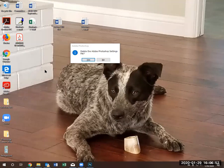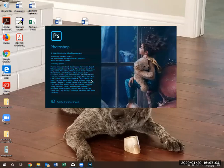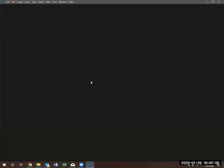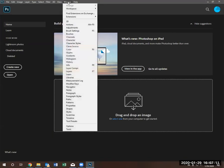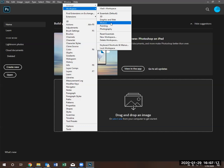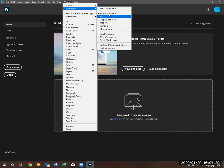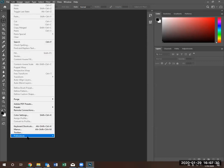There we go. Adobe Photoshop message came up. It says, delete the Adobe Photoshop settings file. If I click yes, everything is reset to default as if you just installed Photoshop. And Photoshop opens up. Let's see if Vlad's workspace is still there. Notice my workspace is still here. But all the settings for all the tools and all the preferences and all the shortcut keys have been reset to default.